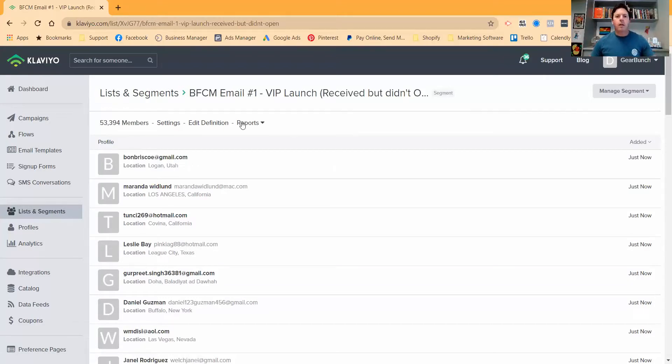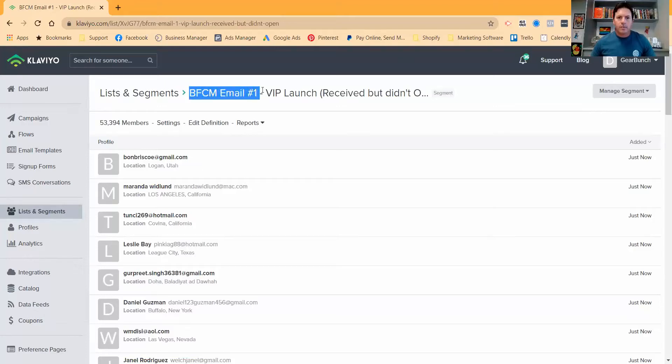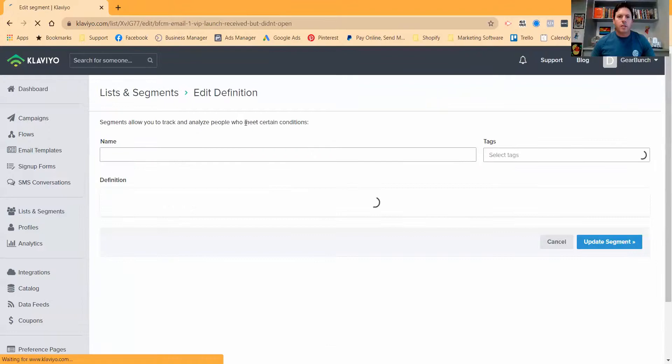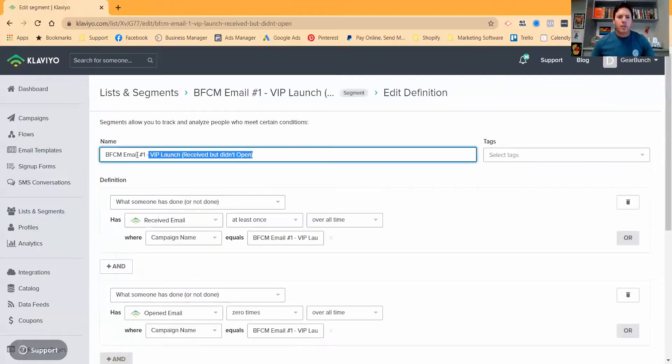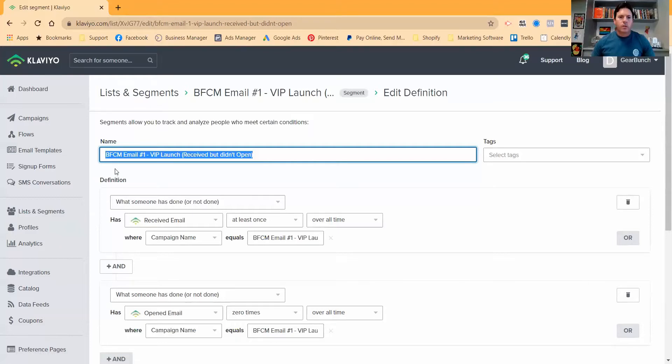So then when we go into our campaign, this here, we go back into edit the definition, you'll see the full name. This is the name of the segment that we're going to be sending to. So it should be really clear.